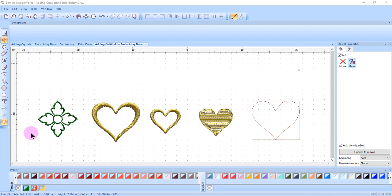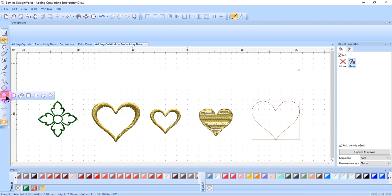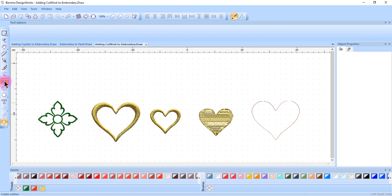There are several ways to add cutwork to an embroidery design. You can create a shape with any of the shapes tools or you can use one of the drawing tools and draw around the shape and then convert that shape to cutwork.